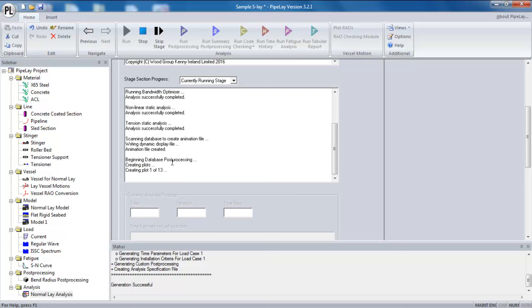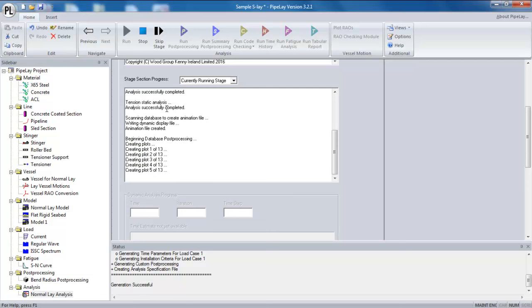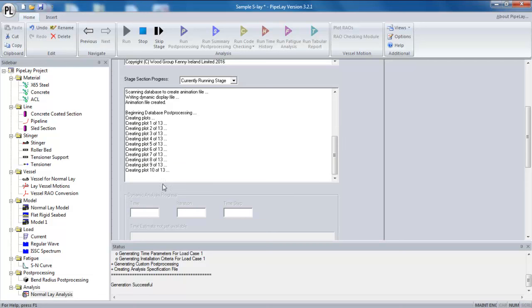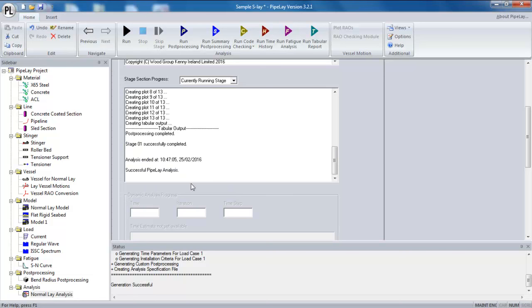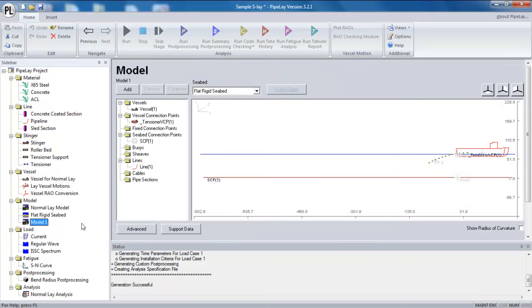You can see now the analysis has successfully converged and it has actually run to completion. Those two changes, the application of boundary conditions and also the more appropriate positioning of my seabed end has improved the model and improved the robustness of the model.